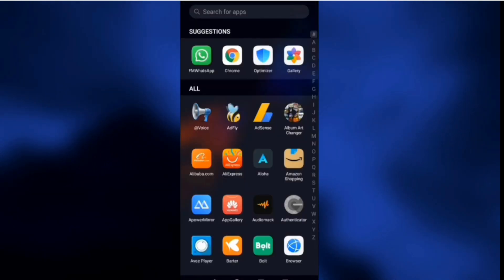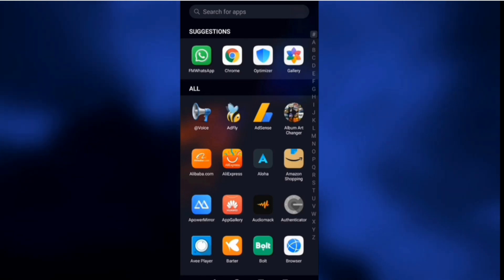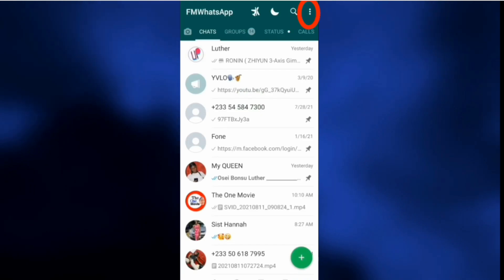Once you are done downloading and installing, or done with the update, open FM WhatsApp again and click on the three dots. We are now going to schedule our first message — you can send it to multiple contacts, a single contact, or you can select both contacts and groups.